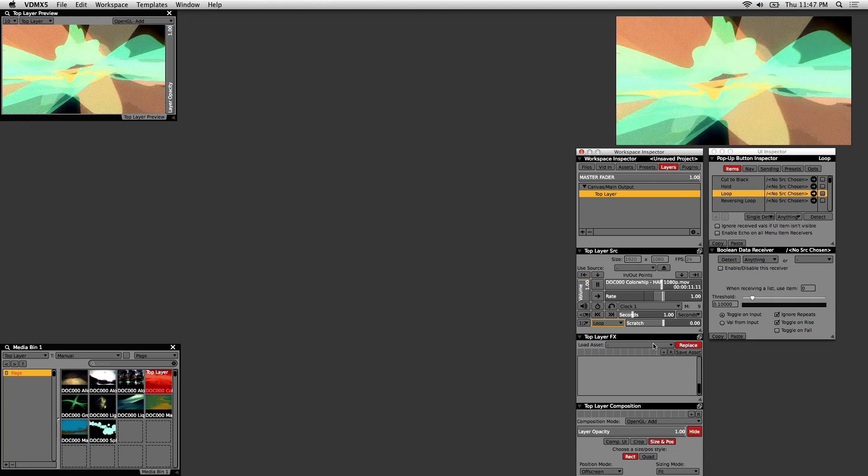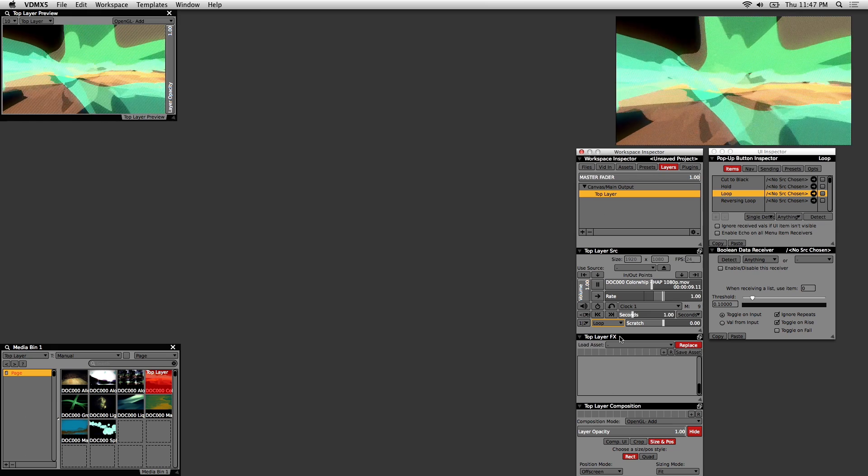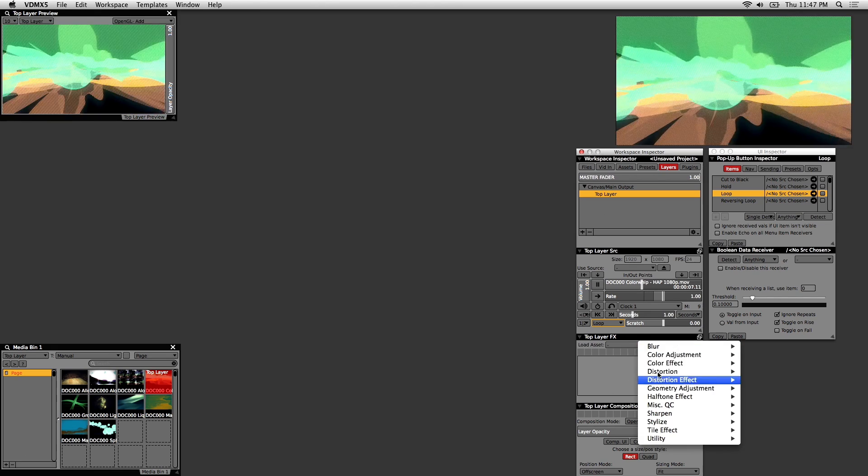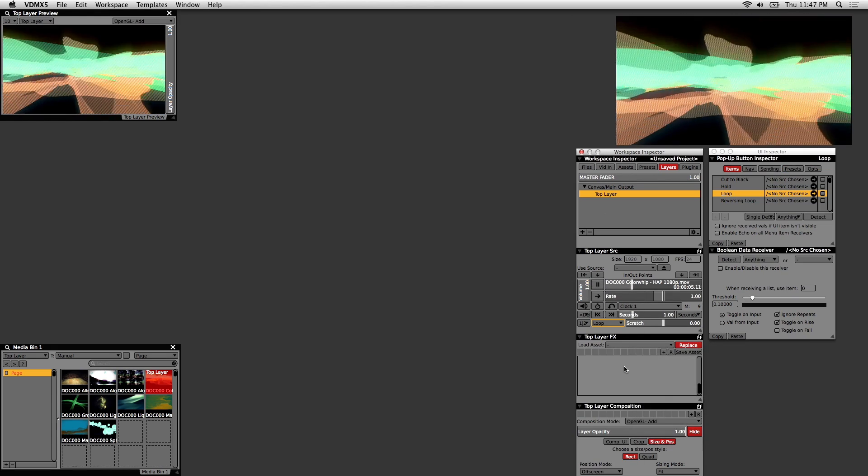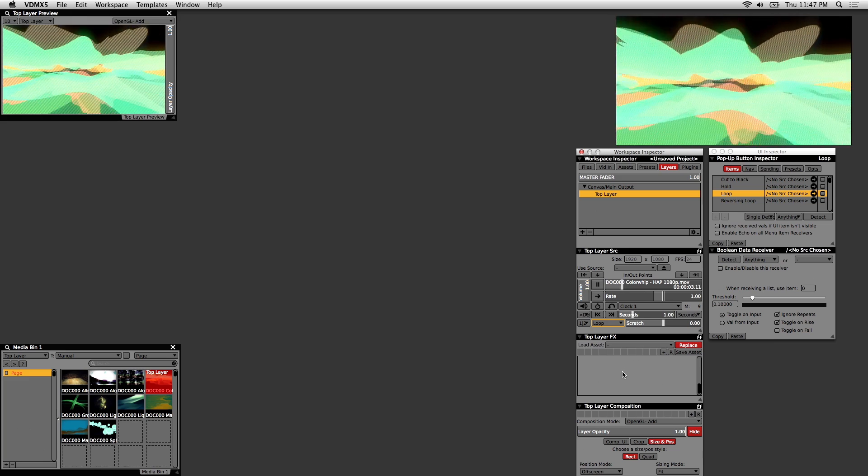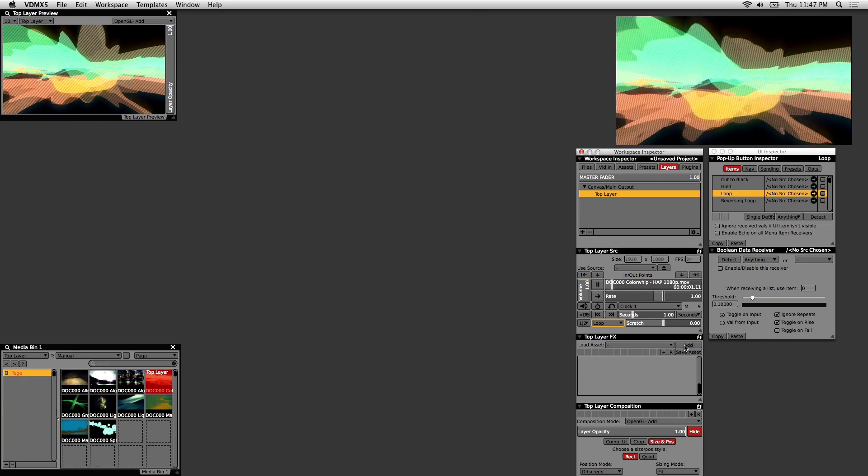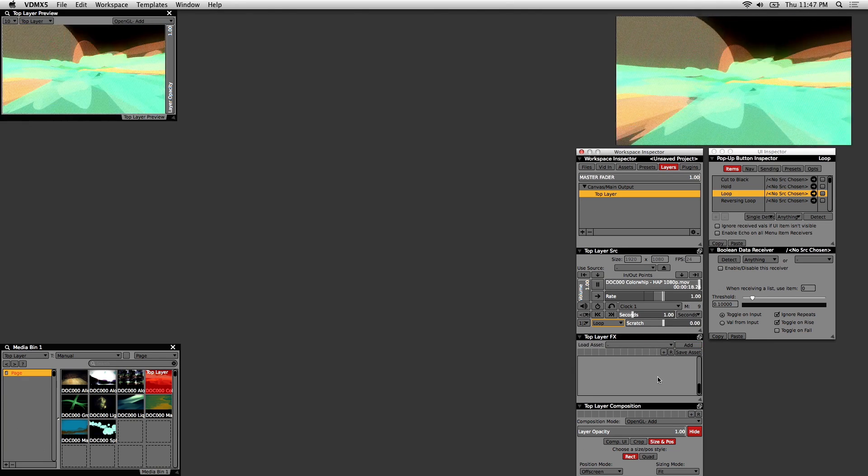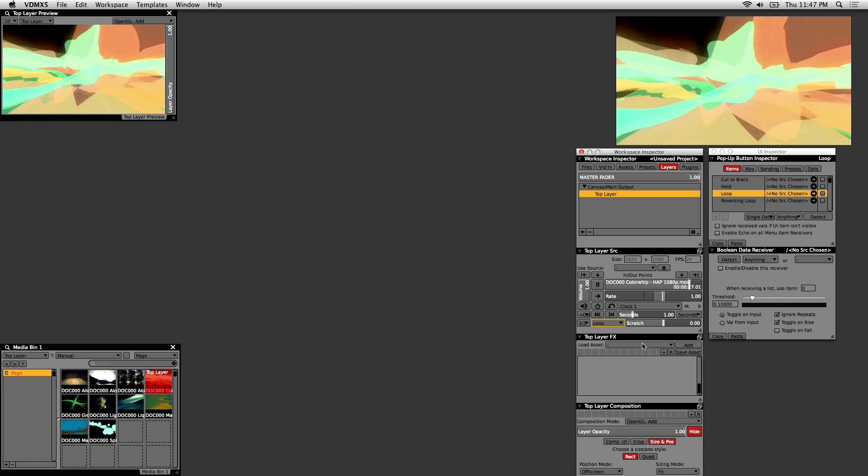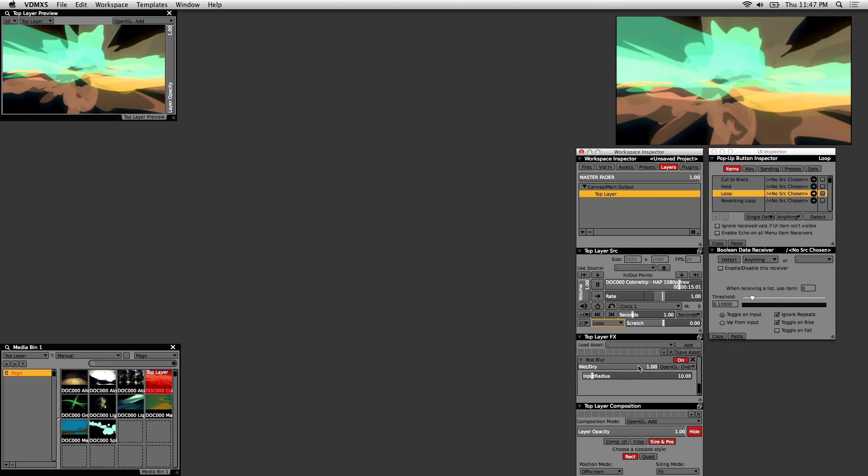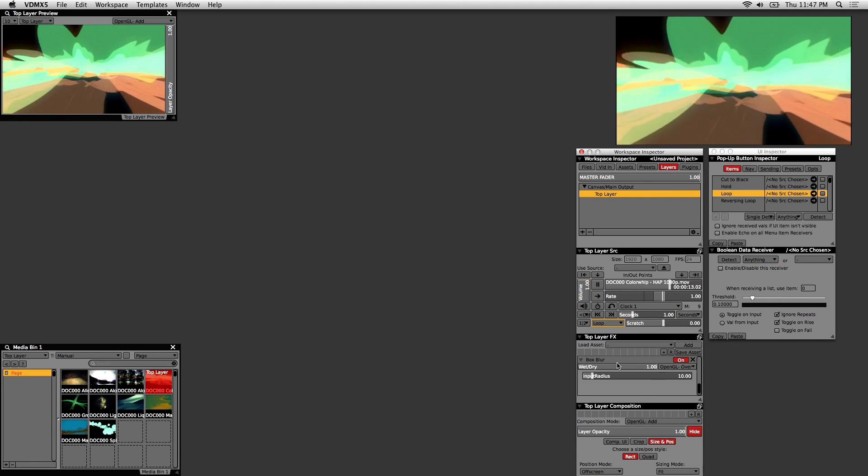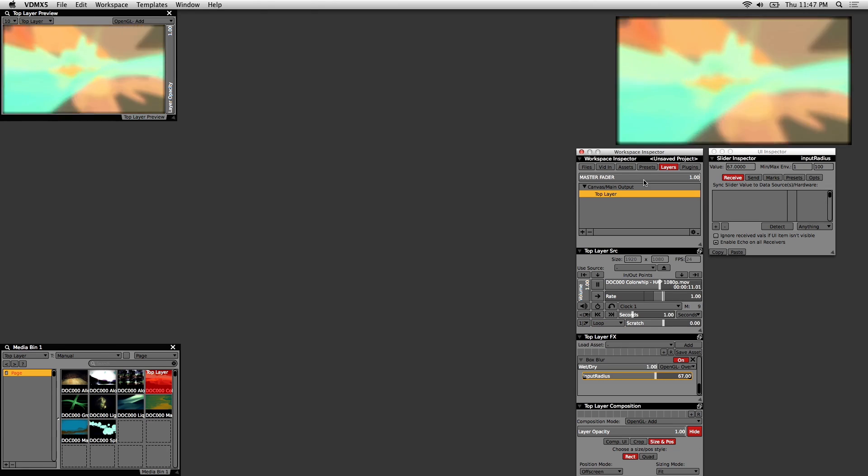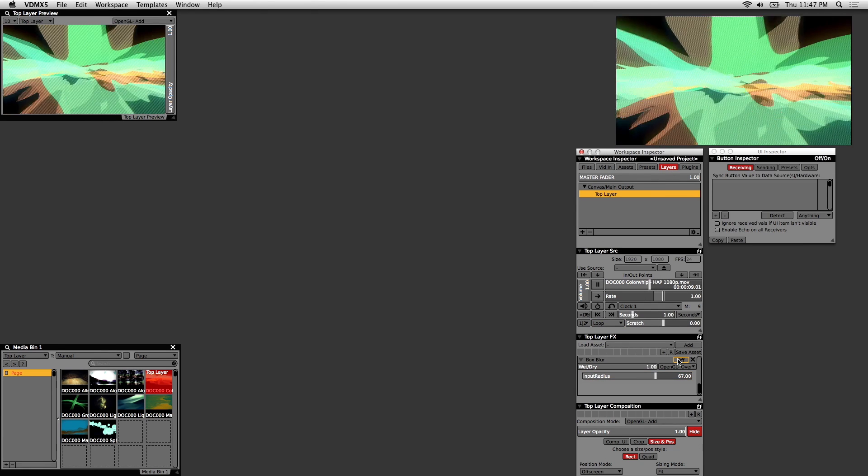Next is the Layer Effects window. This is where all our effects are contained. Keep in mind that the effects applied here are specific to this layer. To add an effect, you'd click on this pulldown menu here and choose your effect. You can use the sliders to adjust the amount of that effect.